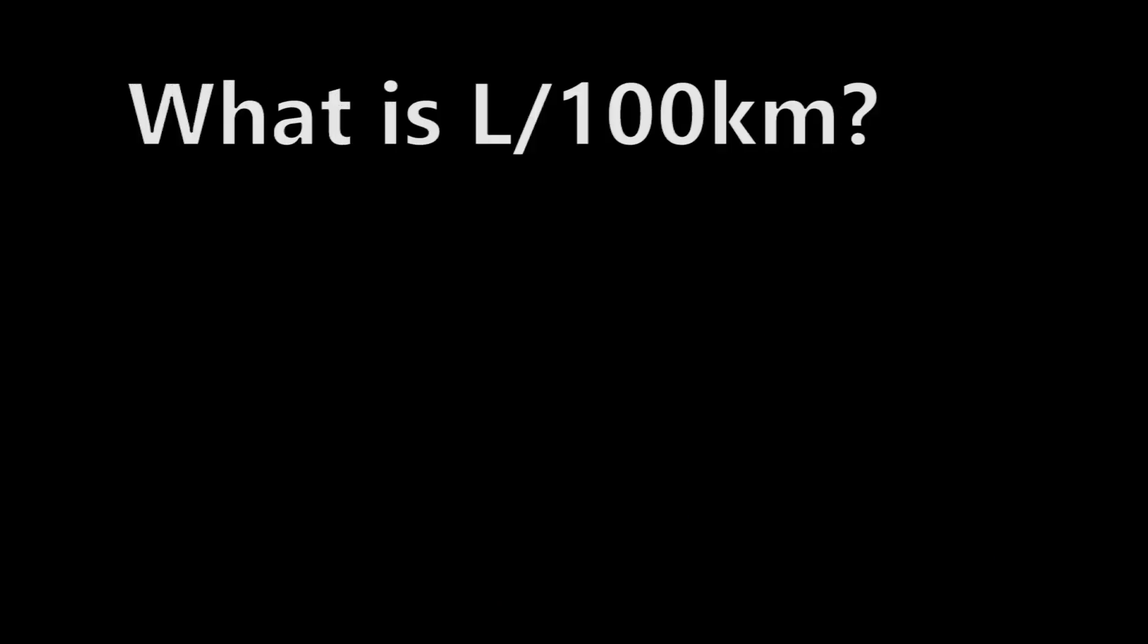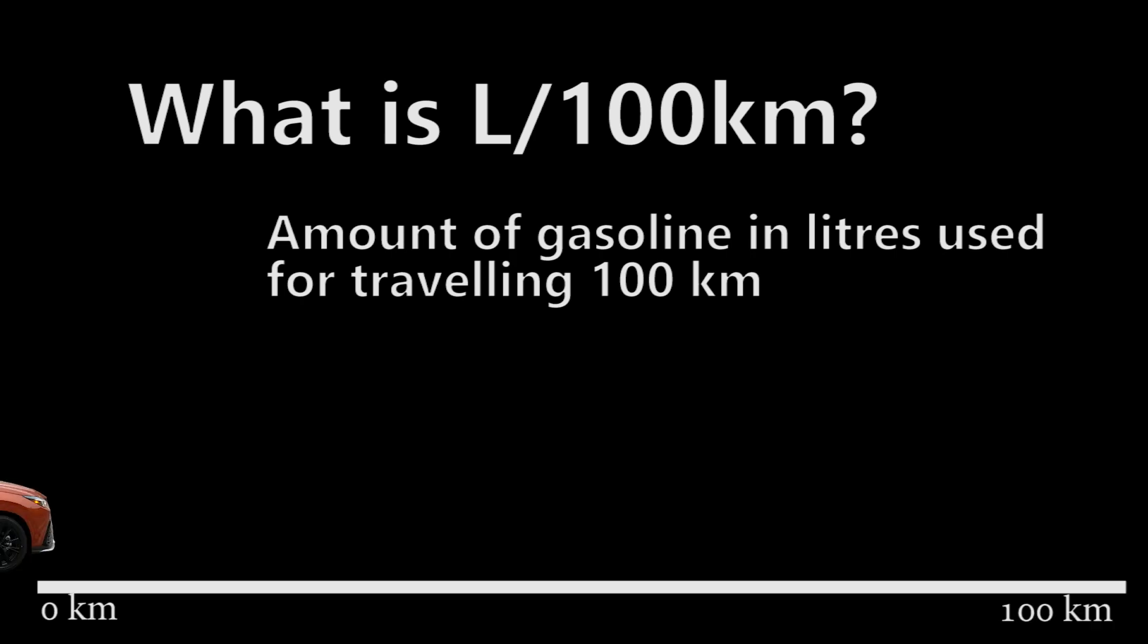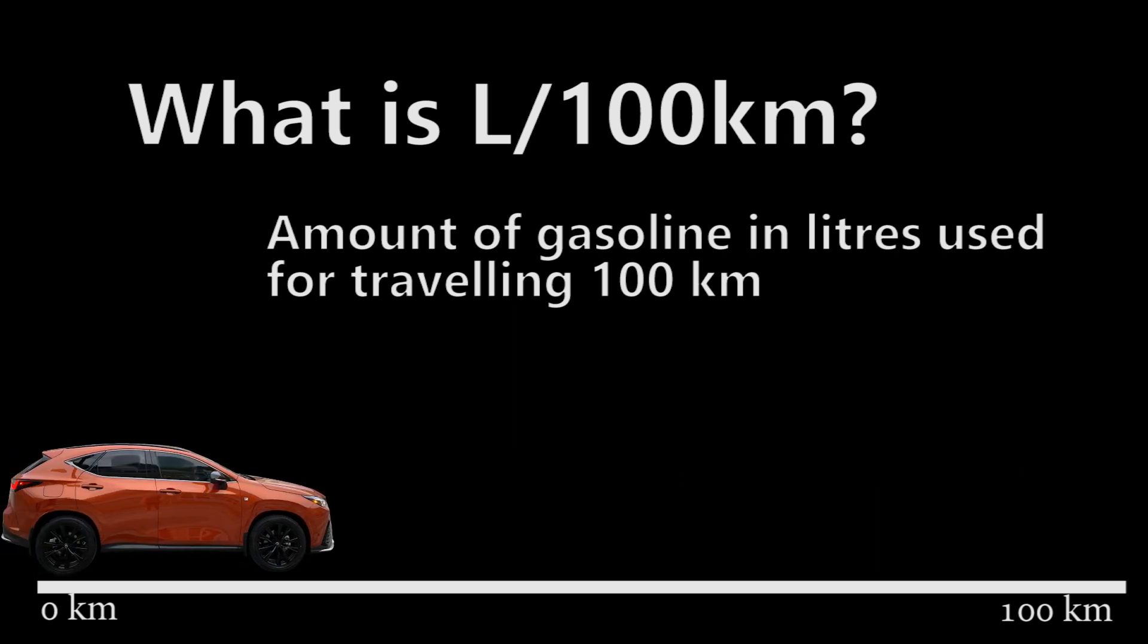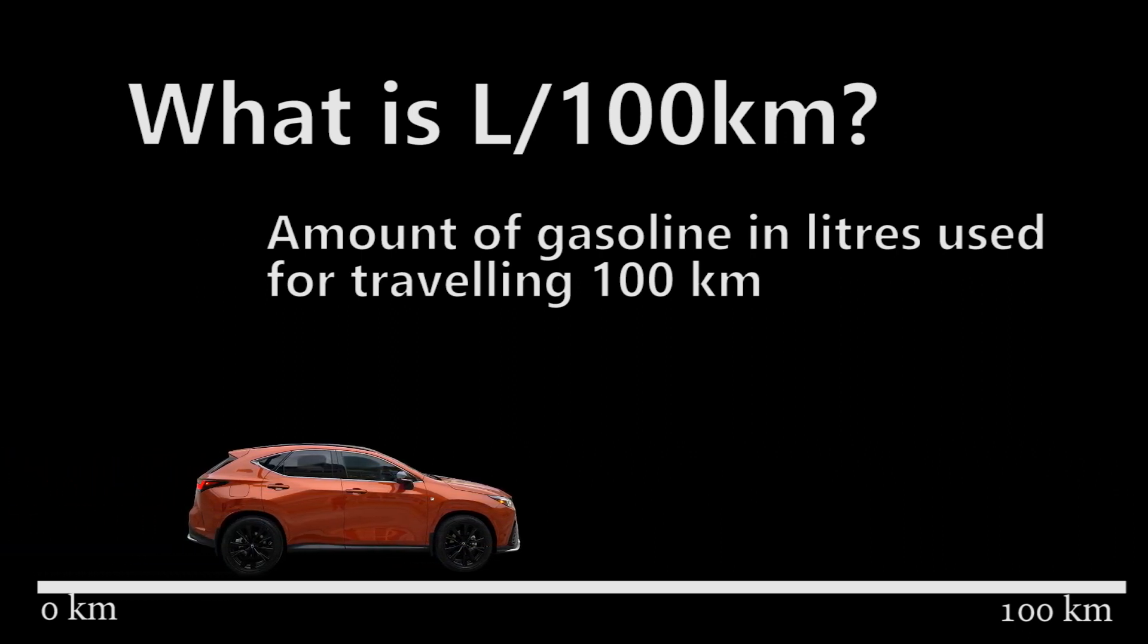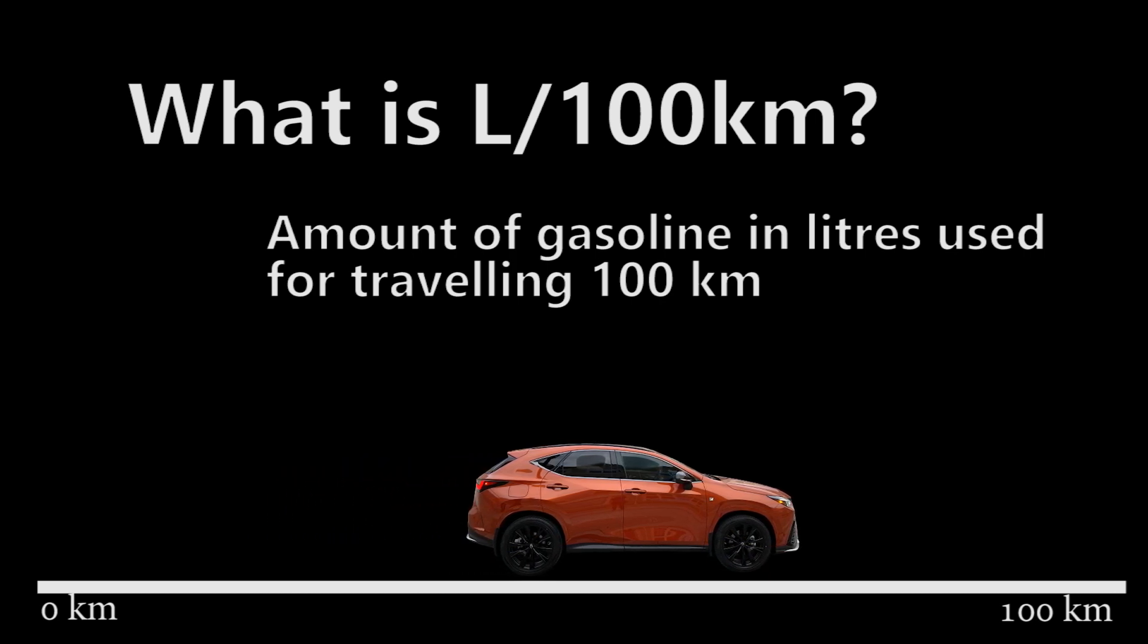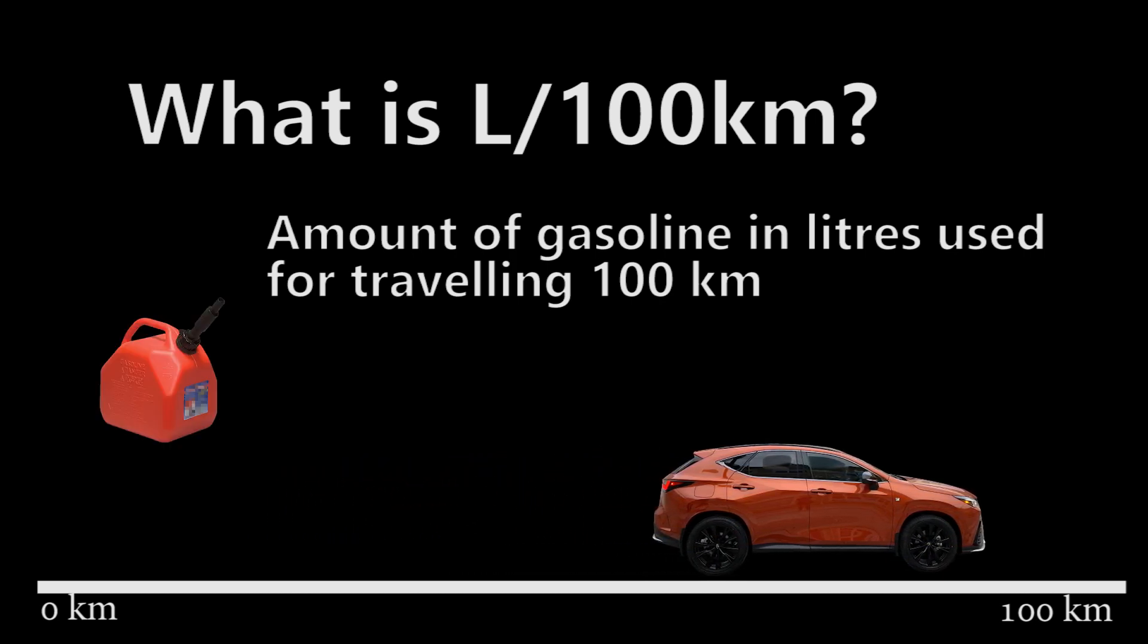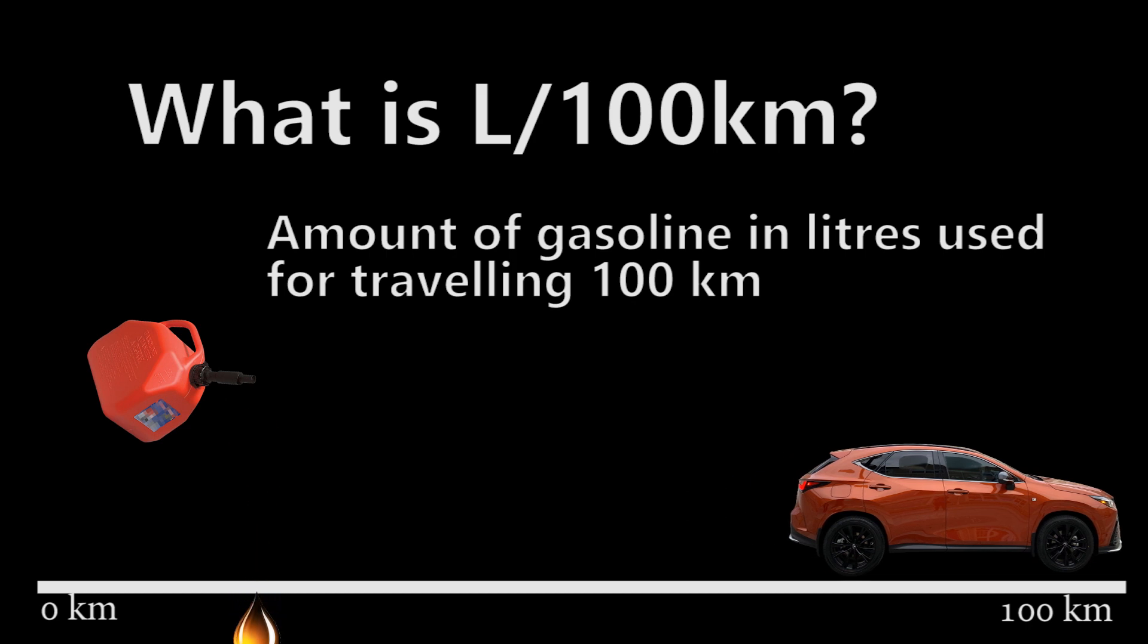So what is liters per hundred kilometers? This is a different measurement commonly used in Canada and anywhere that uses liters. It's the amount of gasoline used for traveling 100 kilometers. In reverse of what MPG is, where it says miles per gallon, this is really the amount of gasoline per 100 kilometers driven.